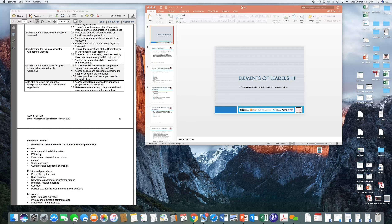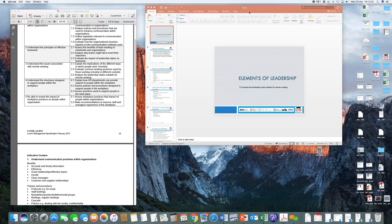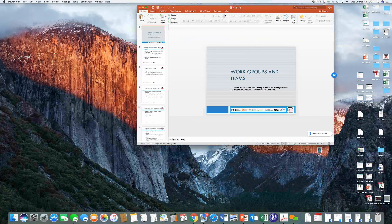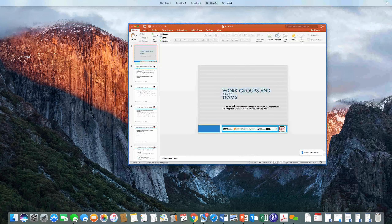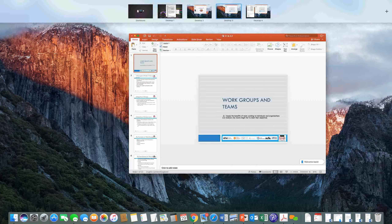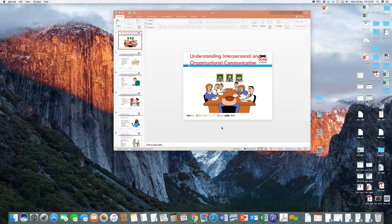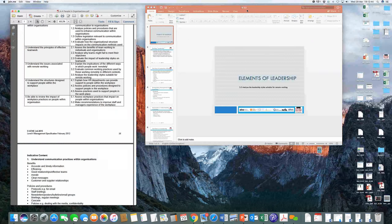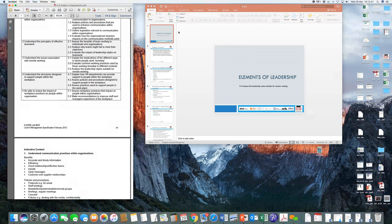So what we are going to look at today: I've got three presentations. This one is on work groups and teams, related to tasks 2.1 and 2.2. There's another one related to task 1.2 in learning outcome 1, which is understanding interpersonal and organizational communication. What we are going to do is start with task 3.3, which is primarily elements of leadership.